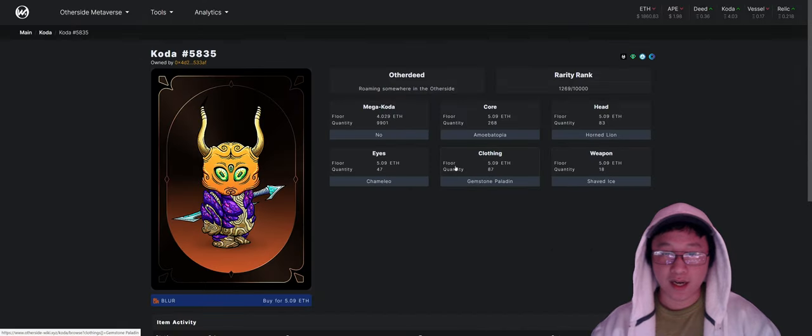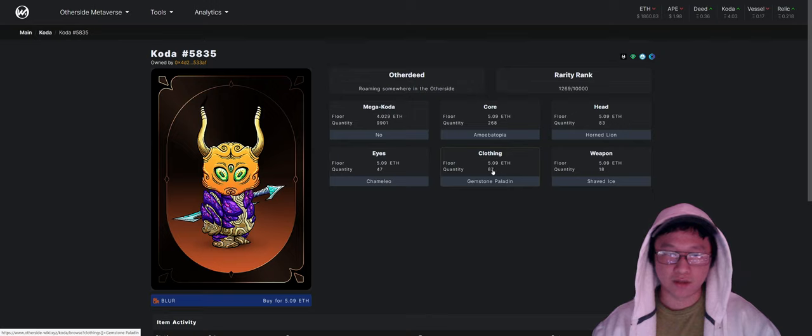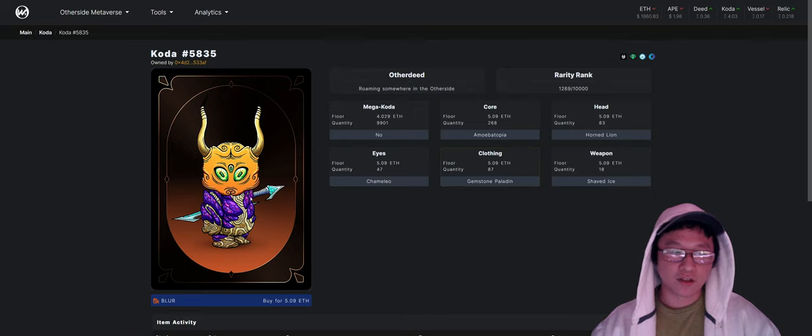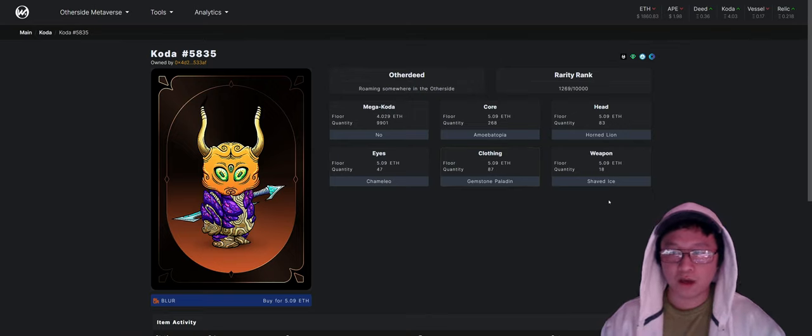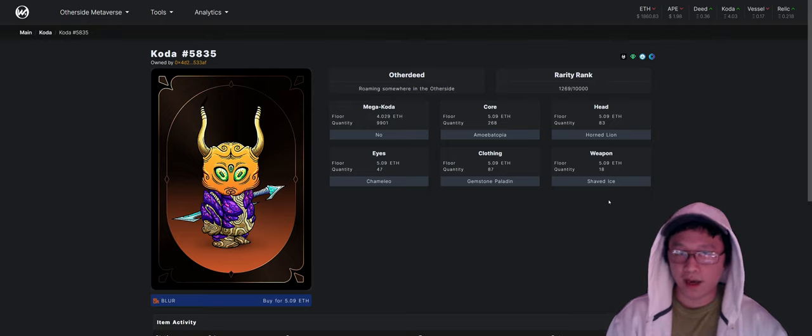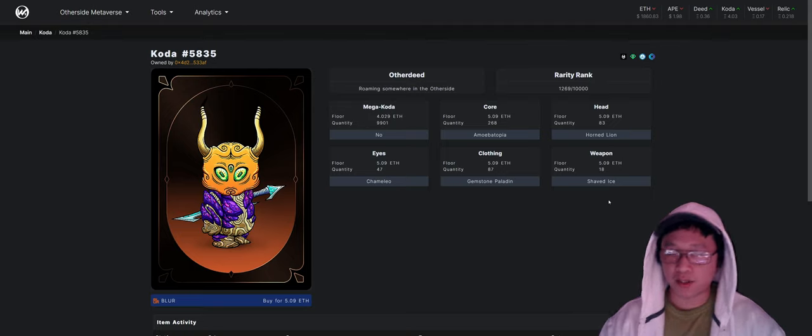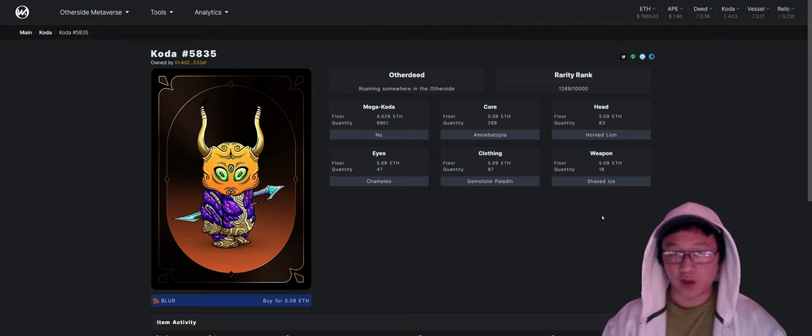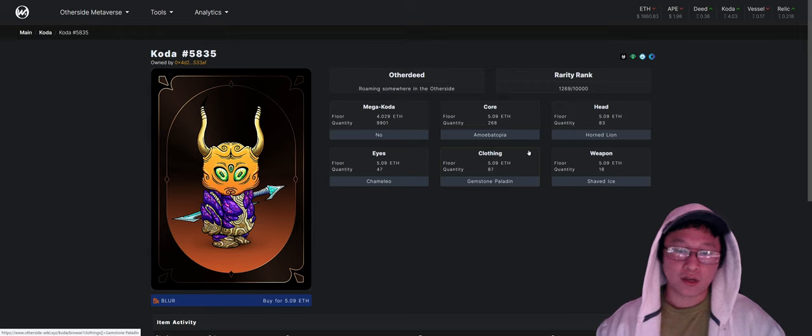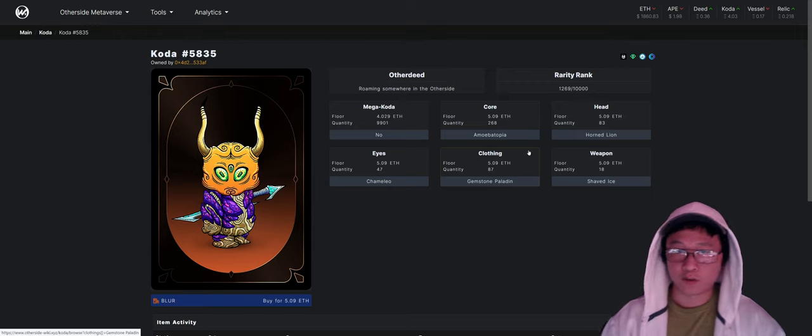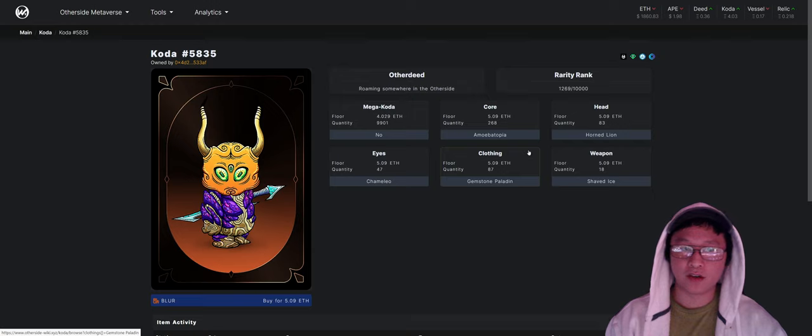Okay, so if we go and click on this, we can also see that it has clothing as well. So it has a gemstone paladin clothing. Some of these say armor. So I believe I would assume, speculation of course, that clothing confers some sort of defense benefit when it comes to fighting the shattered.